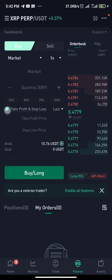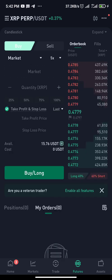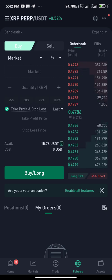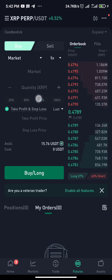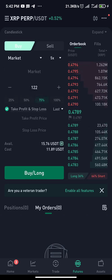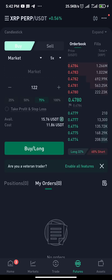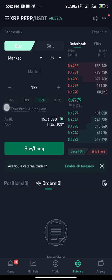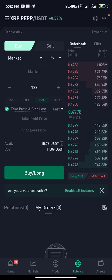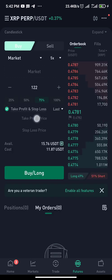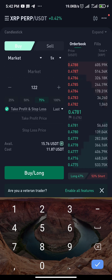At the time of placing your order, you can decide to set your take profit and stop loss right there. Let's say I'm using some percentage of my balance to place the trade. All you need to do is check this box here, and you'll see the take profit and stop loss fields appear.